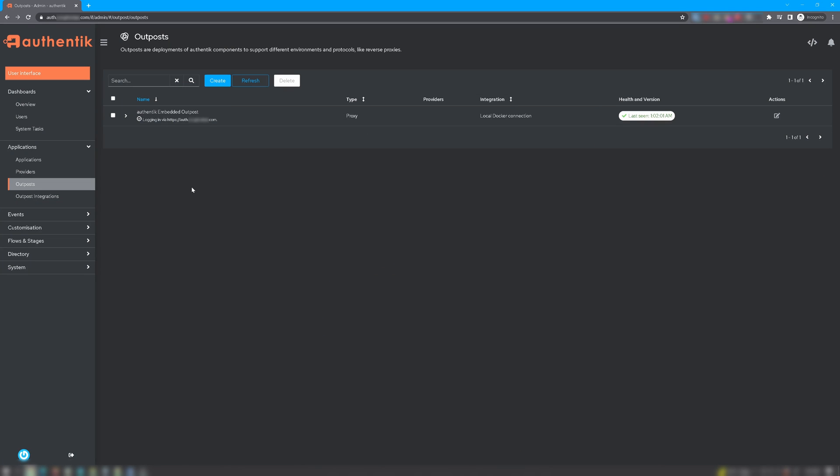Now you can verify your fully qualified domain name is in fact entered correctly because it will actually have it listed right underneath the name for your embedded host. Under Health and Version, you should have a green checkmark. Okay, next, you want to click on Providers.